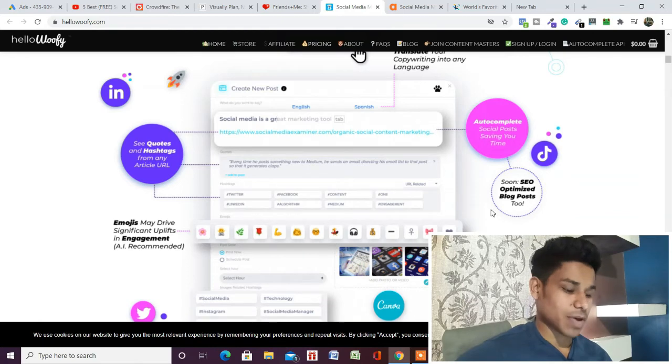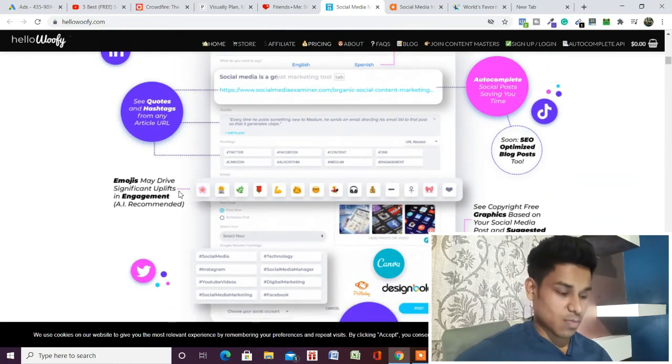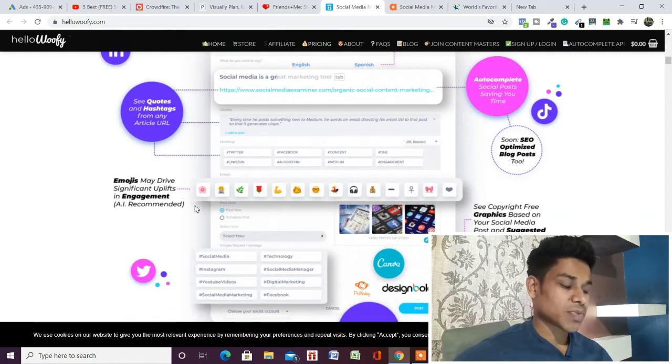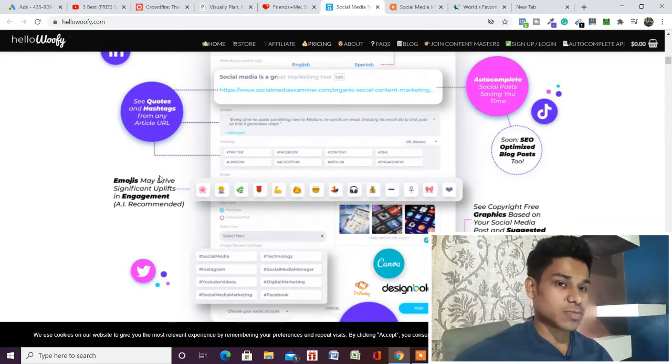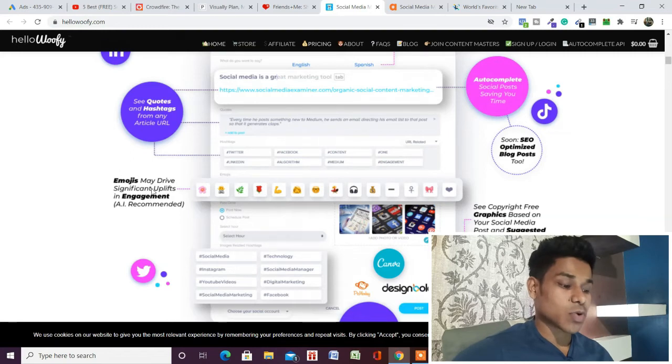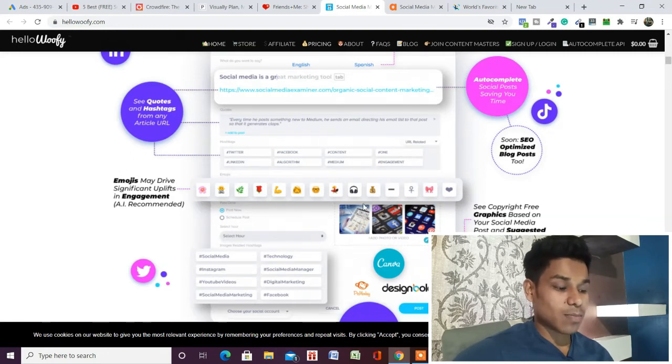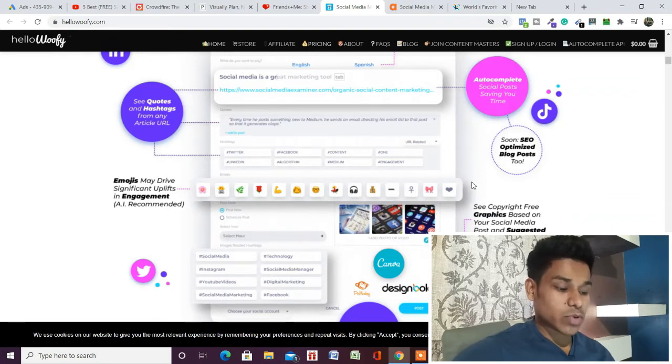This one is the best: it has API integration with emojis. As we know, emojis create engagement on any post. It will give you suggestions based on your text and content uploaded in the system, suggesting relevant emojis you can include in your post.